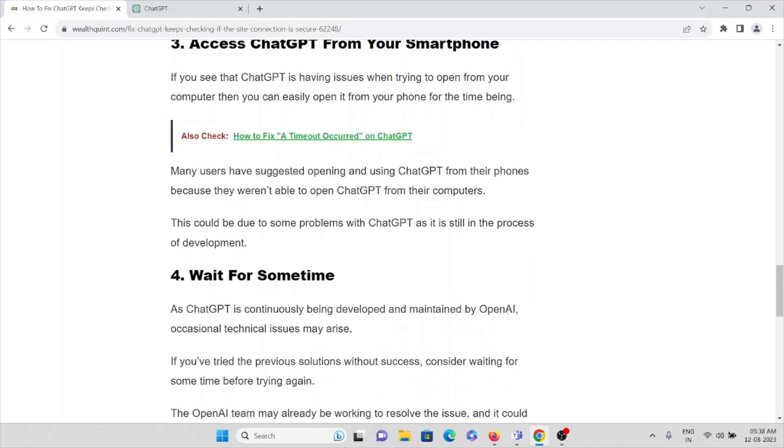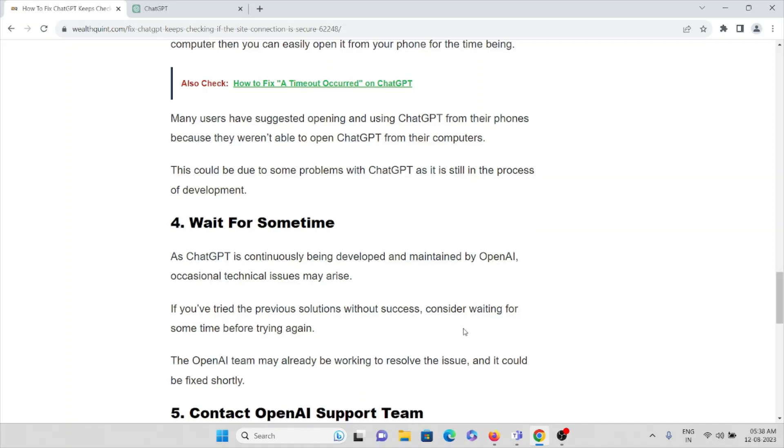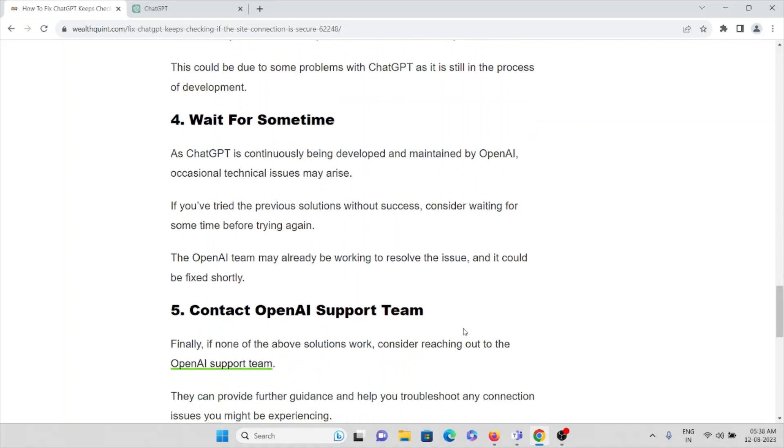The fourth method is what you can do is you can just wait for some time. As ChatGPT is continuously being developed and maintained by OpenAI, occasionally technical issues may arise. If you have tried previous solutions without success, consider waiting for some time before trying again.